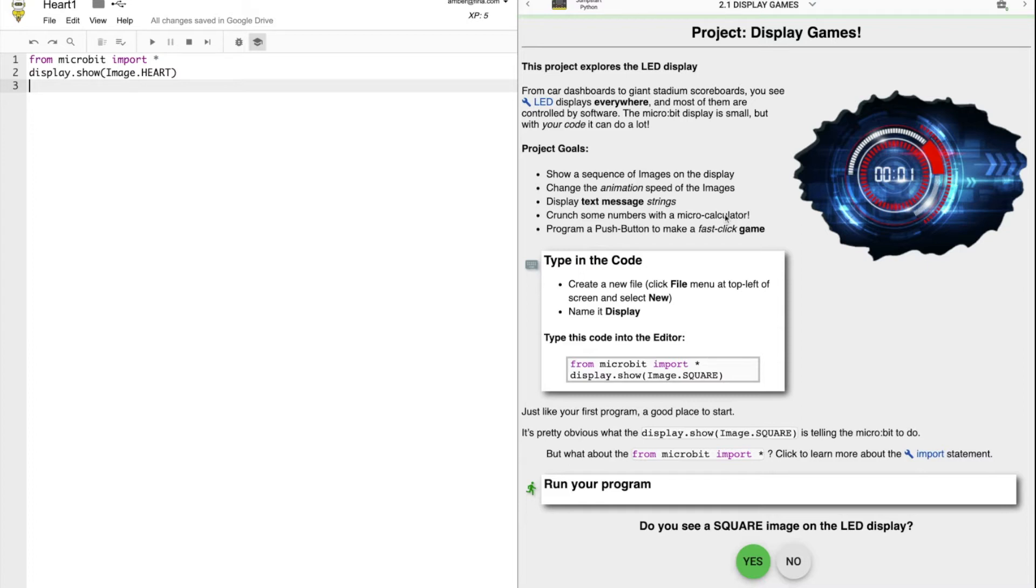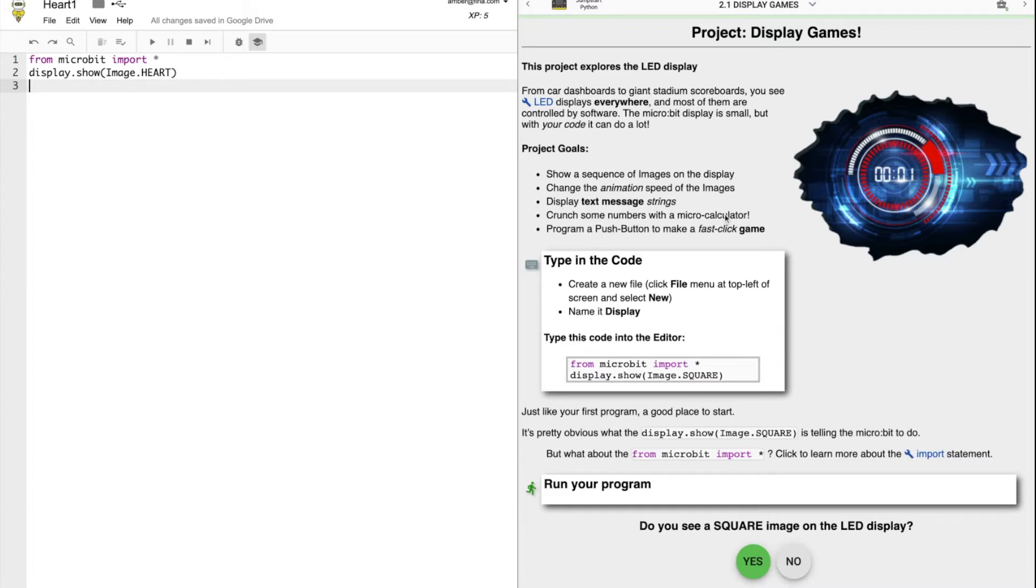In this project, we're going to do lots of little mini projects, from showing a sequence of images on a display, changing the animation speed, displaying text message strings, crunching numbers with a calculator, and programming a push button fast click game.